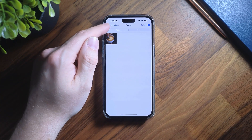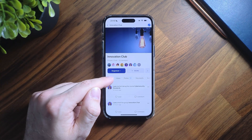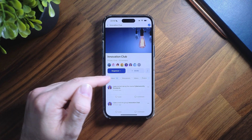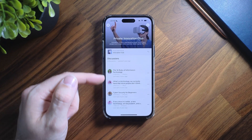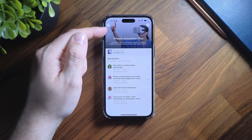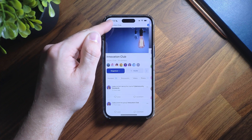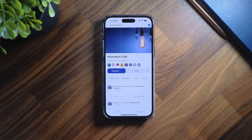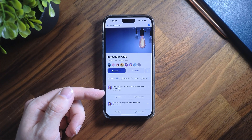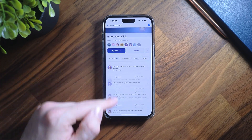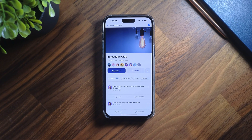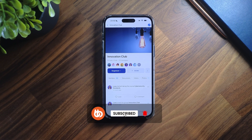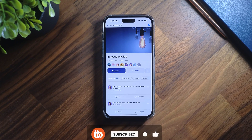The redesigned group header on the BuddyBoss app streamlines navigation and improves overall user experience. With the activity feed front and center and quick access to all other group pages, we'll be rolling this out to profiles as well in the very near future. Let us know what you think in the comments section below and make sure you subscribe to the channel to stay up to date with the latest BuddyBoss updates.